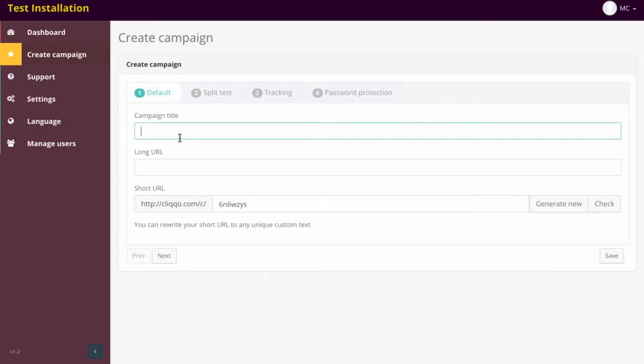It's going to take you to this menu right here. This menu has many different options. It has Default, Split Tests, Tracking, and Password Protection.